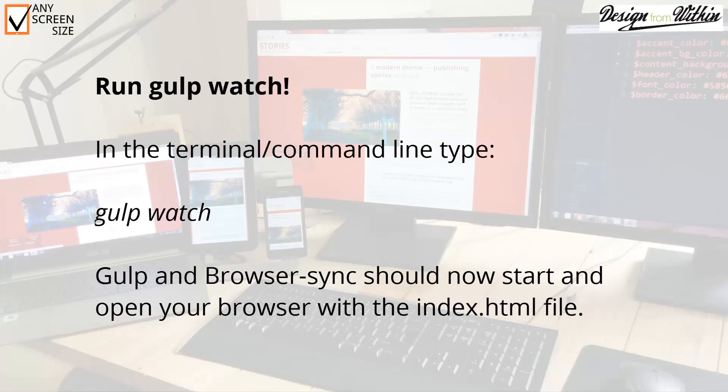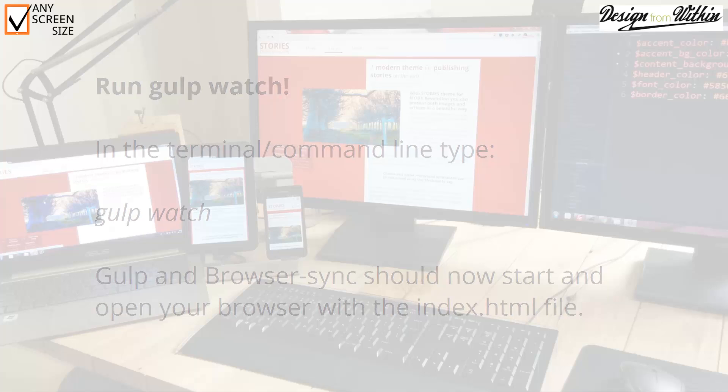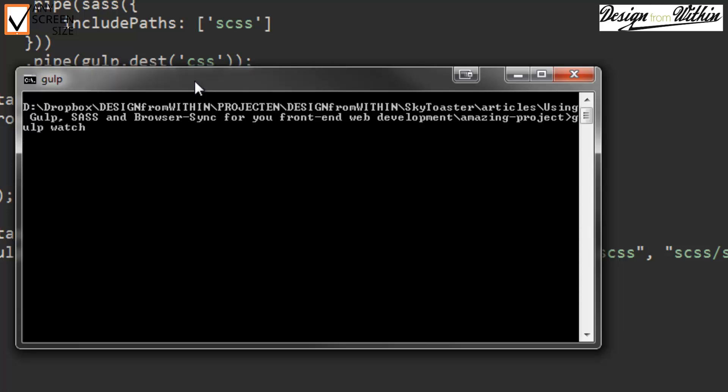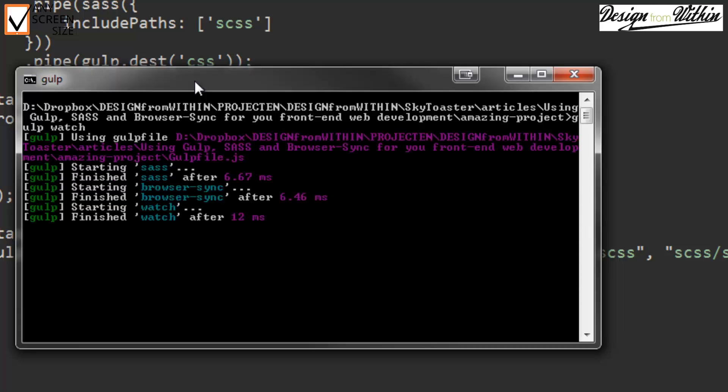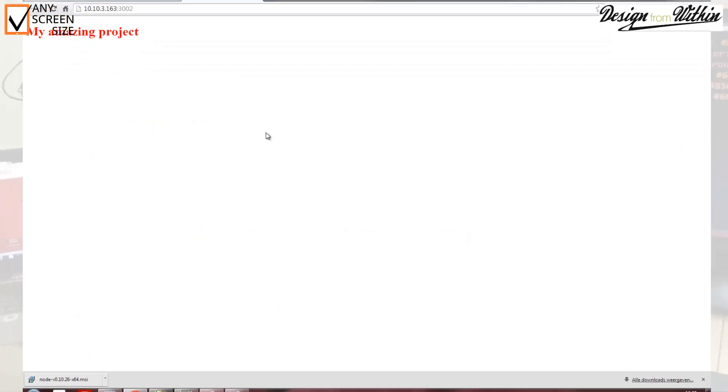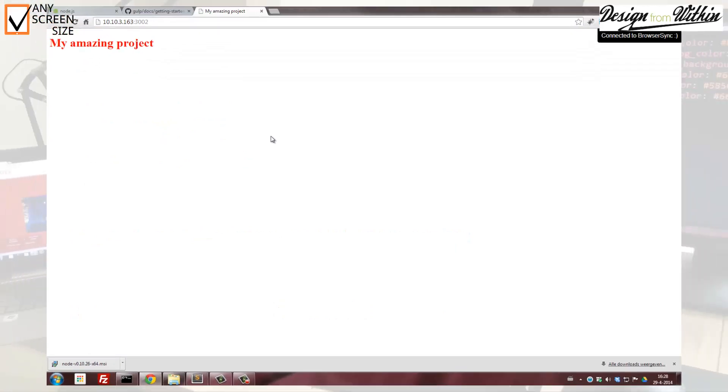You are ready to run gulp watch. Simply go to your terminal or command line and type in gulp watch. It should start and open up your browser to your folder.